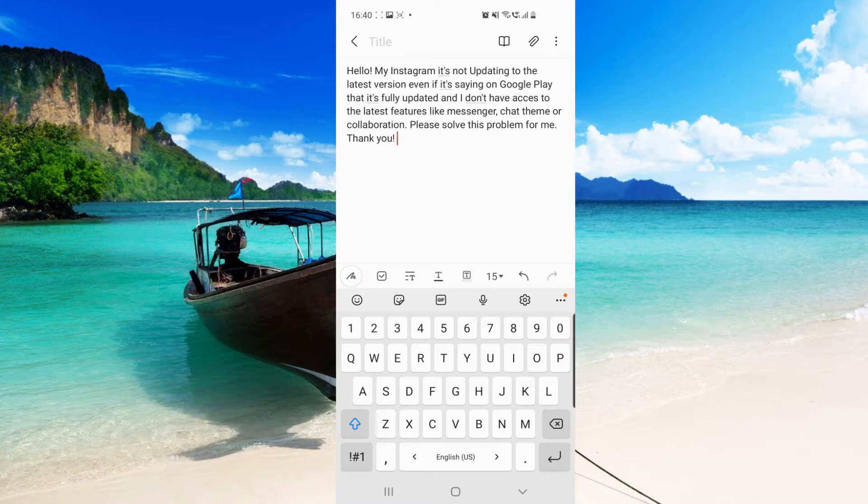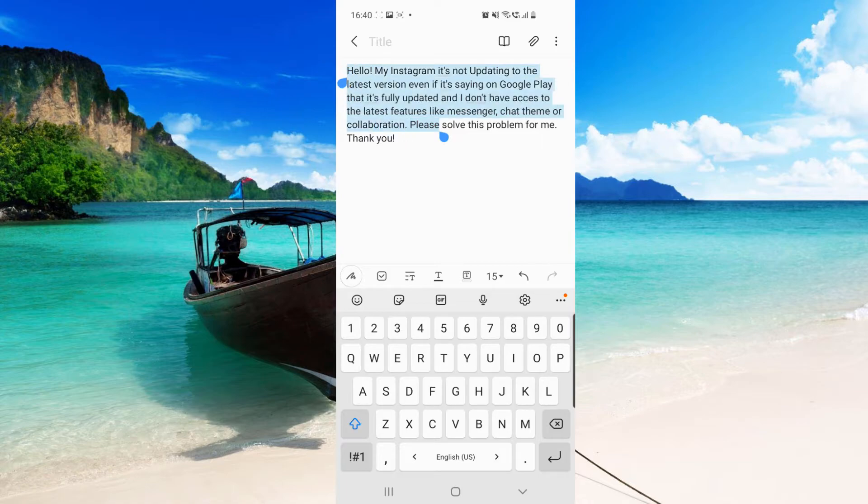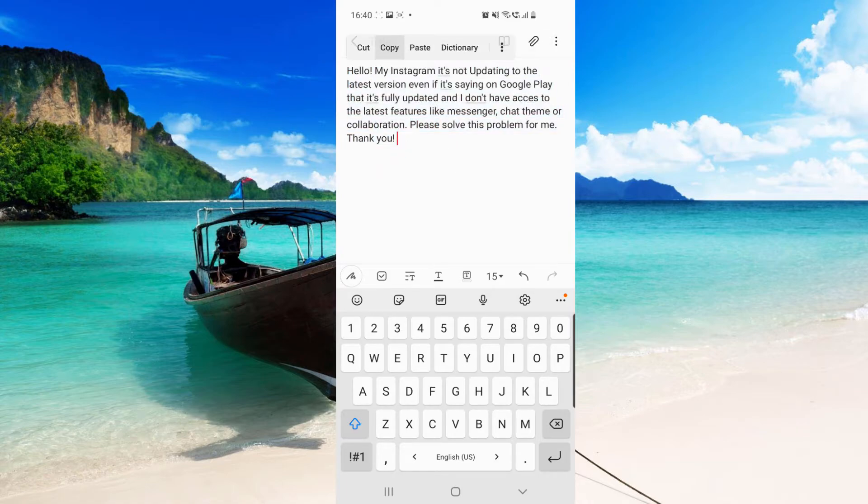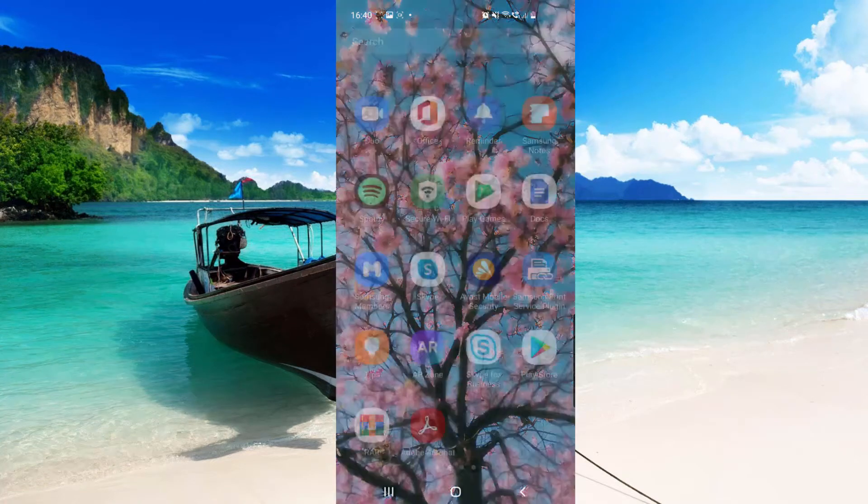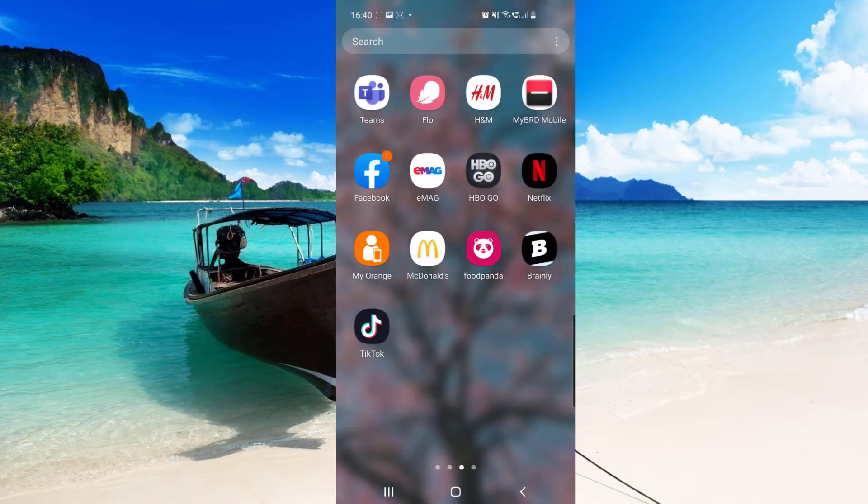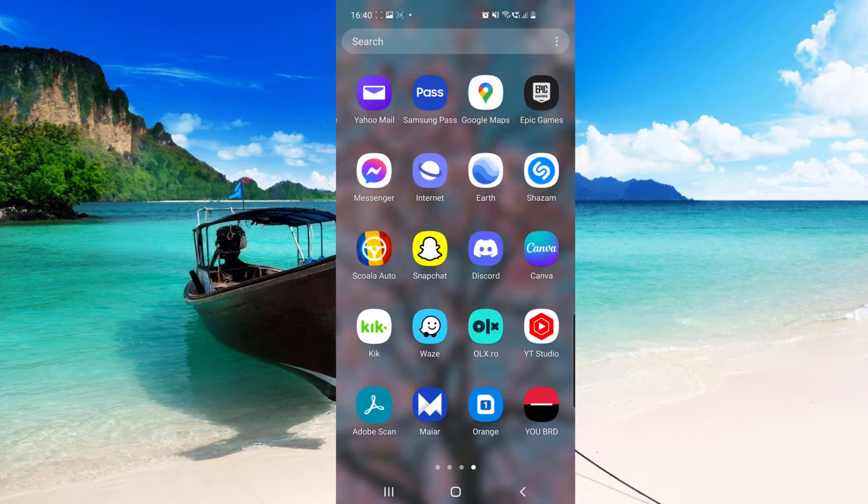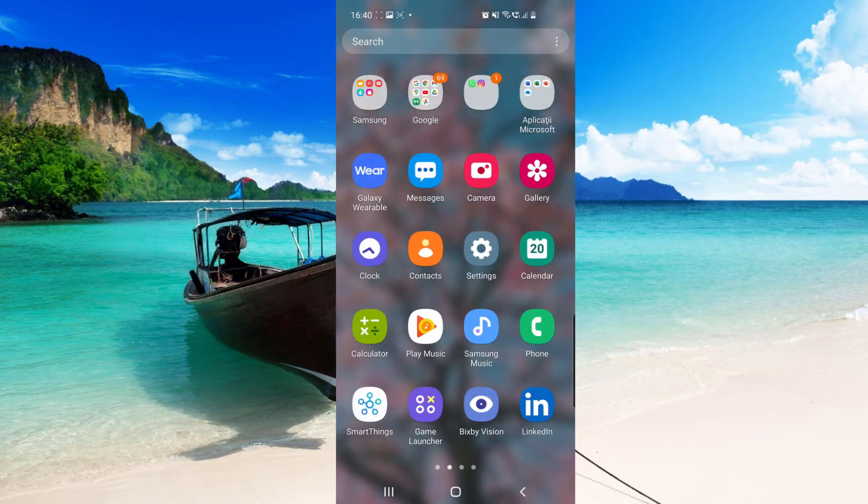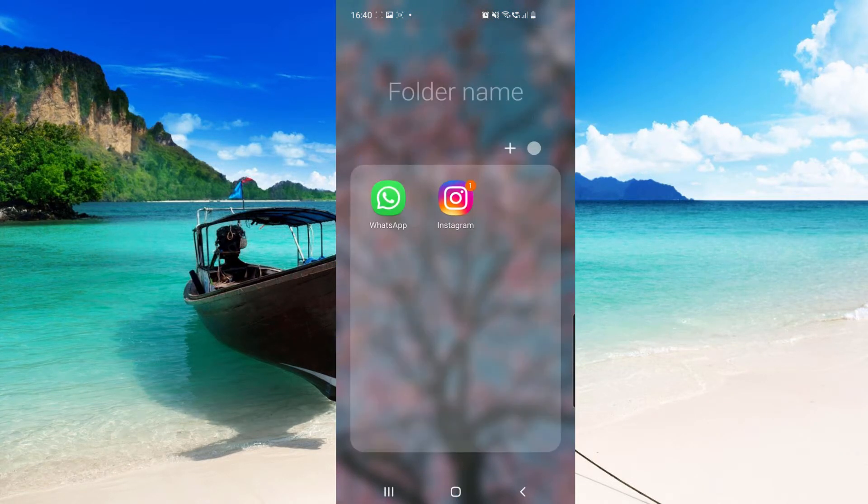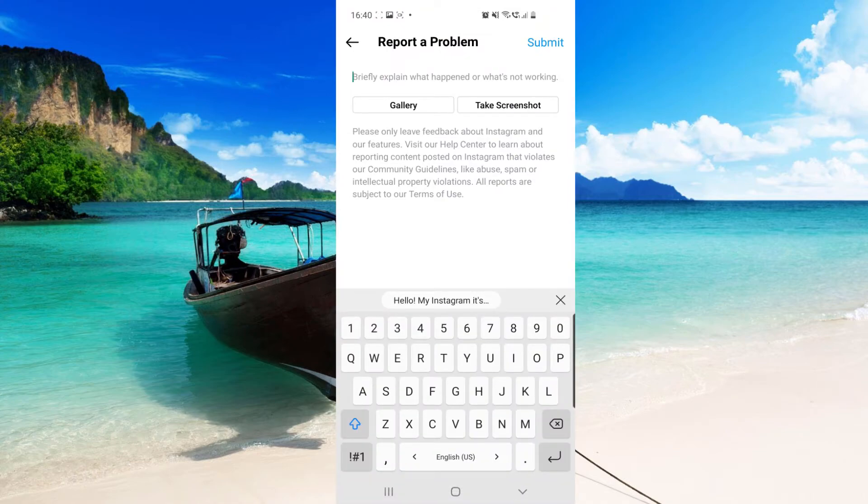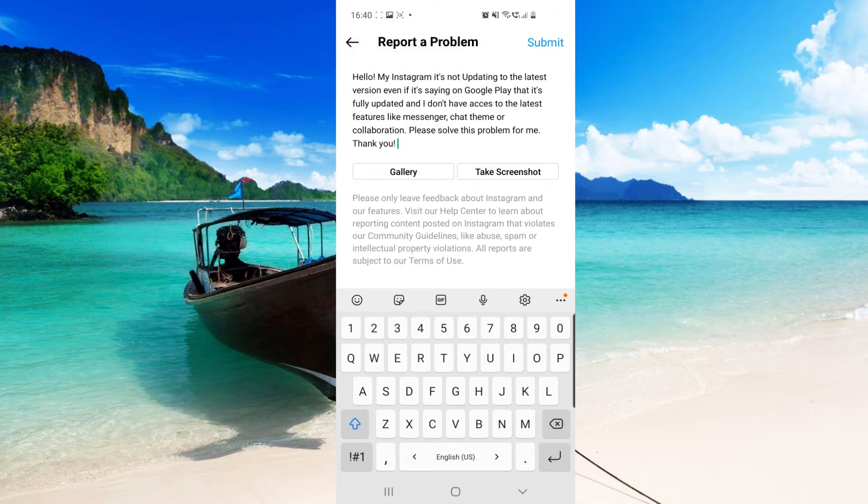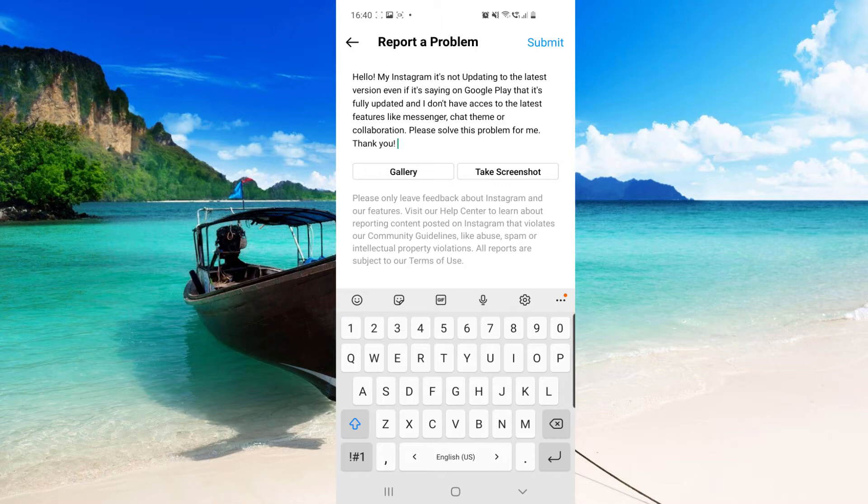So I will just go and copy this text. So you have to do this as well. Make sure to write all of this with the problems that you have, of course. And then paste this to your Instagram right here.